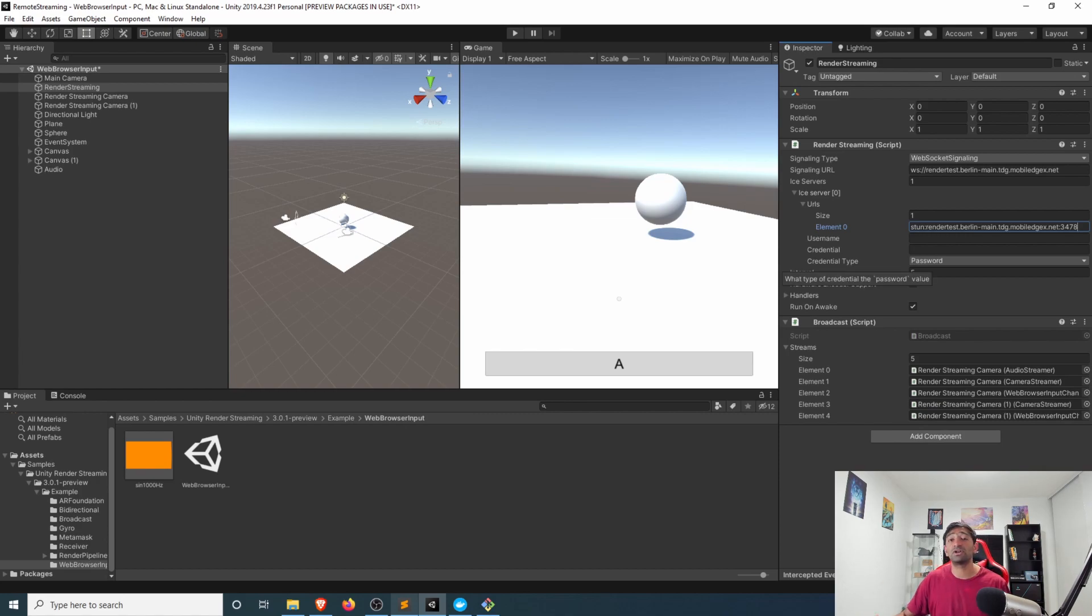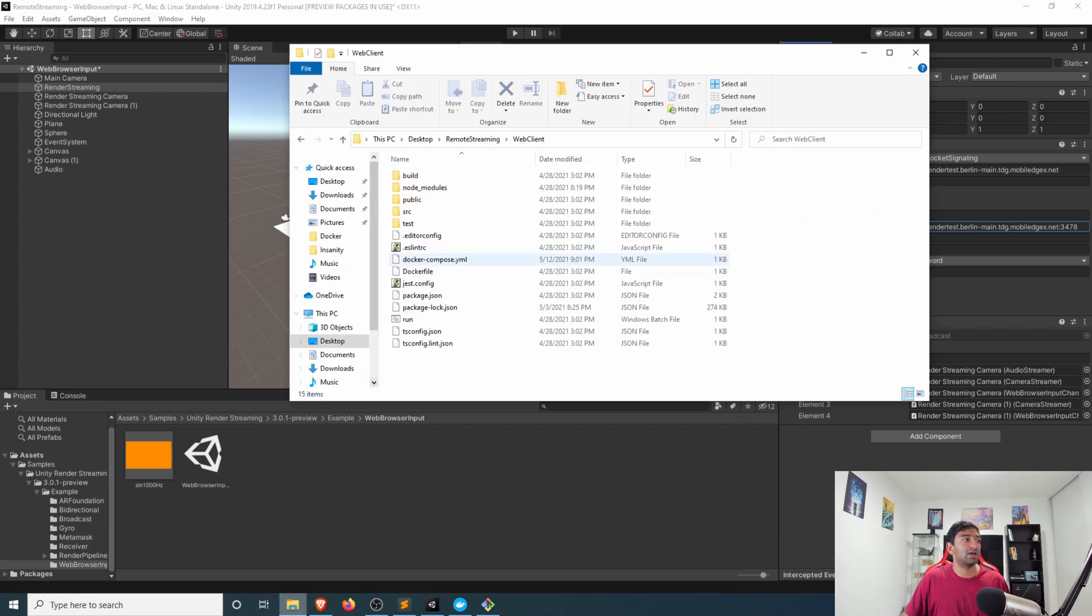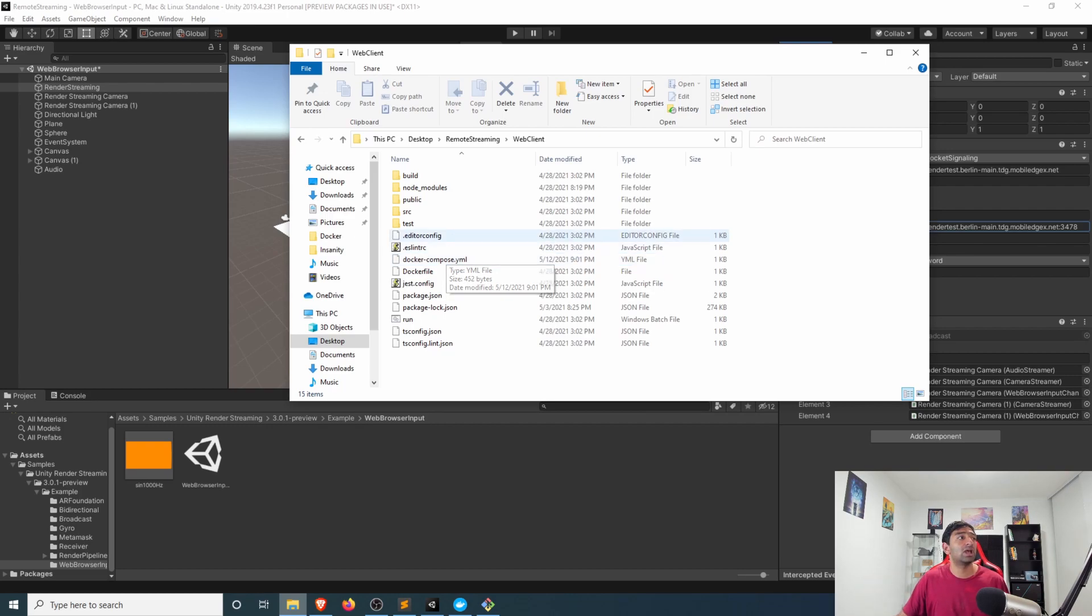We can actually go ahead copy this link, head back into Unity here, and instead of the Google STUN server just drop in the STUN server that you've deployed yourself. So I've already gone ahead and done that, plug this in here.